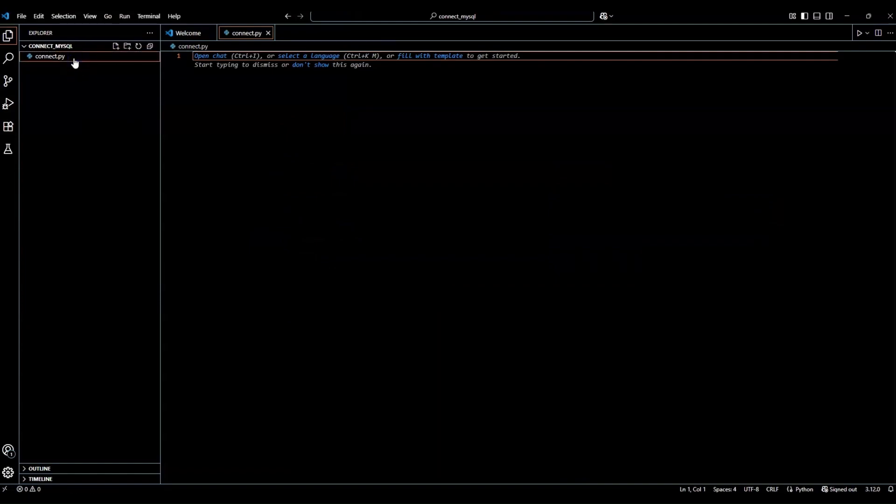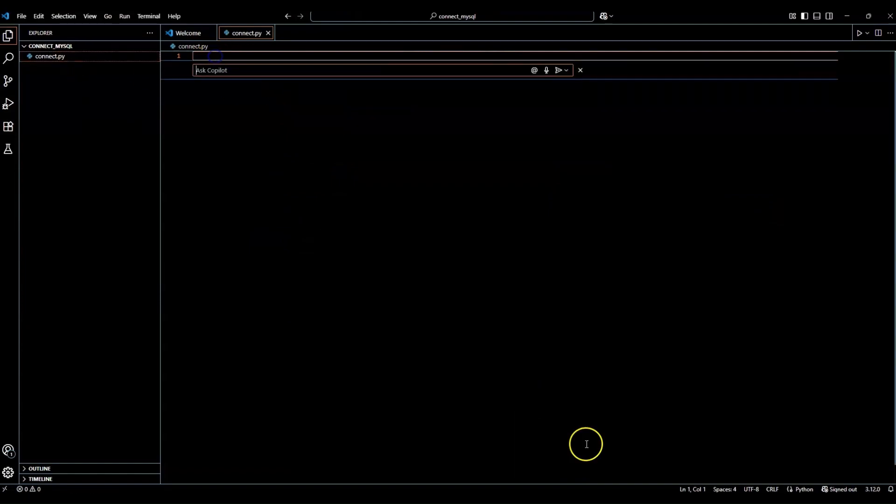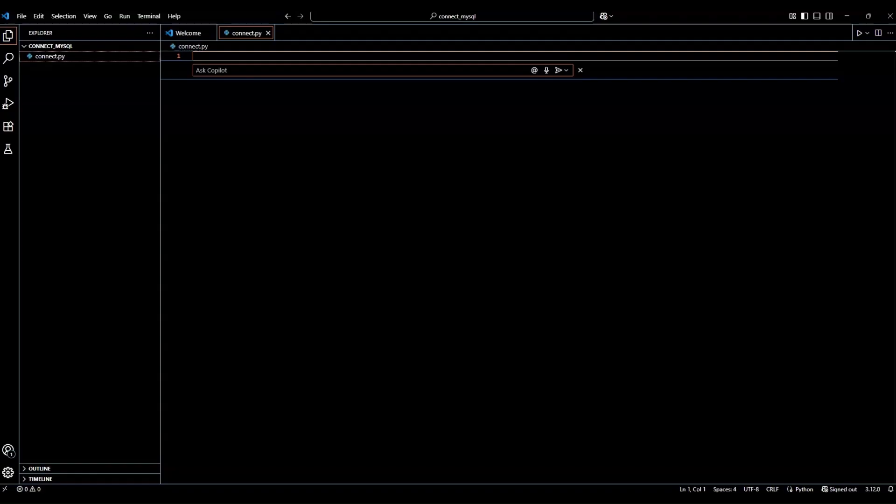So now that we created that file, it's empty. But we're going to go ahead and create a code in here. Because what we're trying to do is we want to connect Python to MySQL using XAMPP. Let's test this and see if our Python code can actually connect to MySQL database.